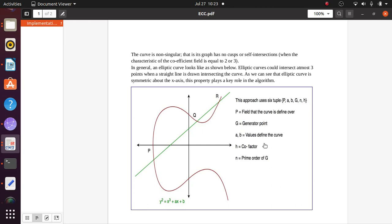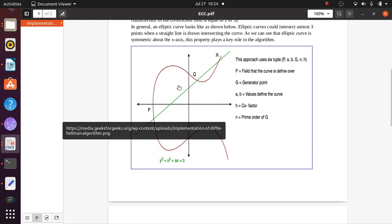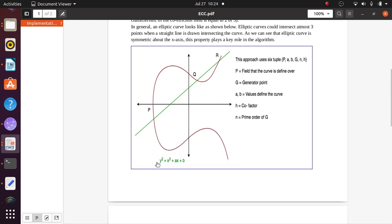There are six tuples: p, a, b, G, n, and h, where p is the field the curve is defined over, G is the generator point, a and b define the curve, h is the cofactor, and n is the prime order of G. The equation is y² = x³ + ax + b, with points P and Q on the curve.